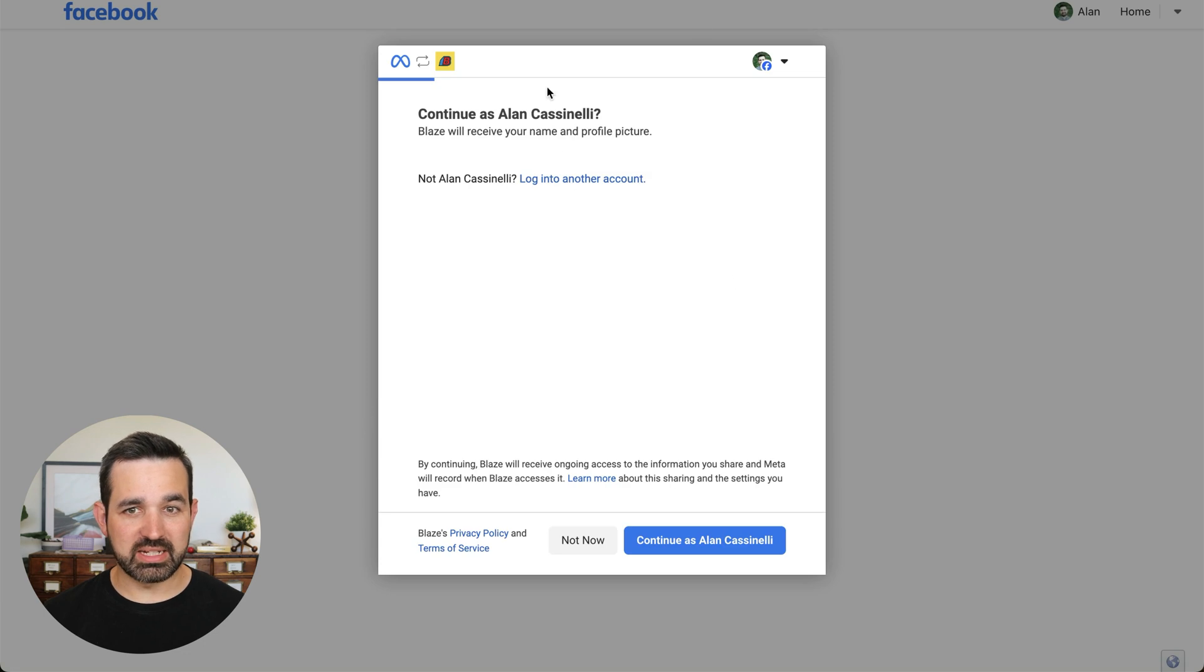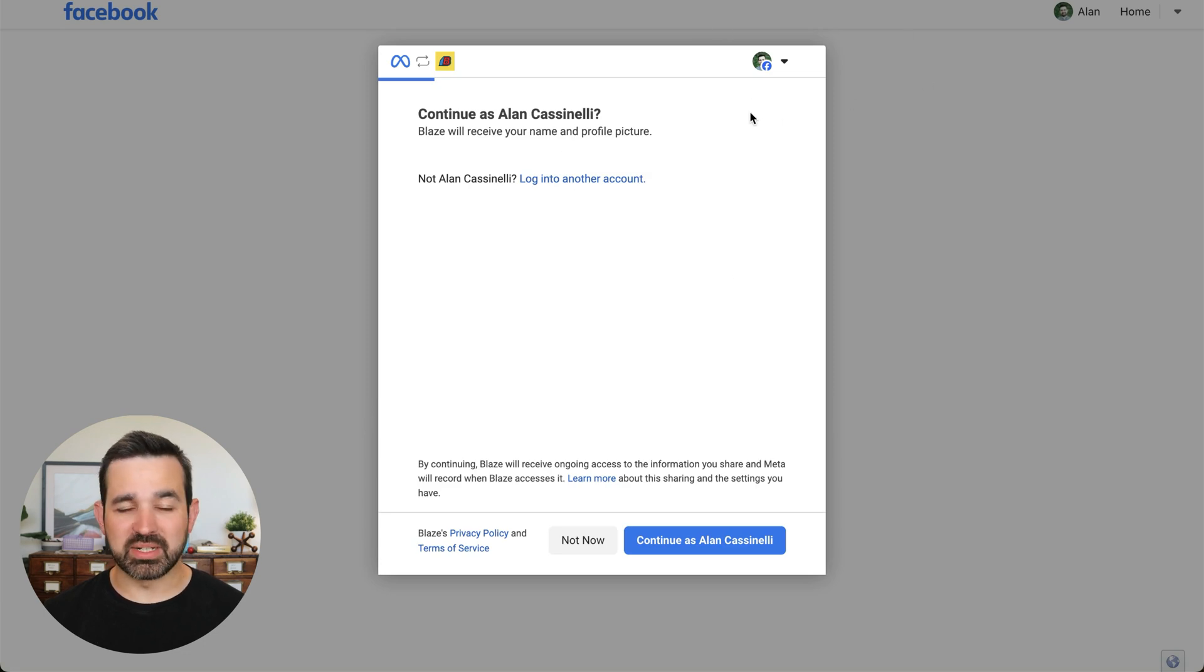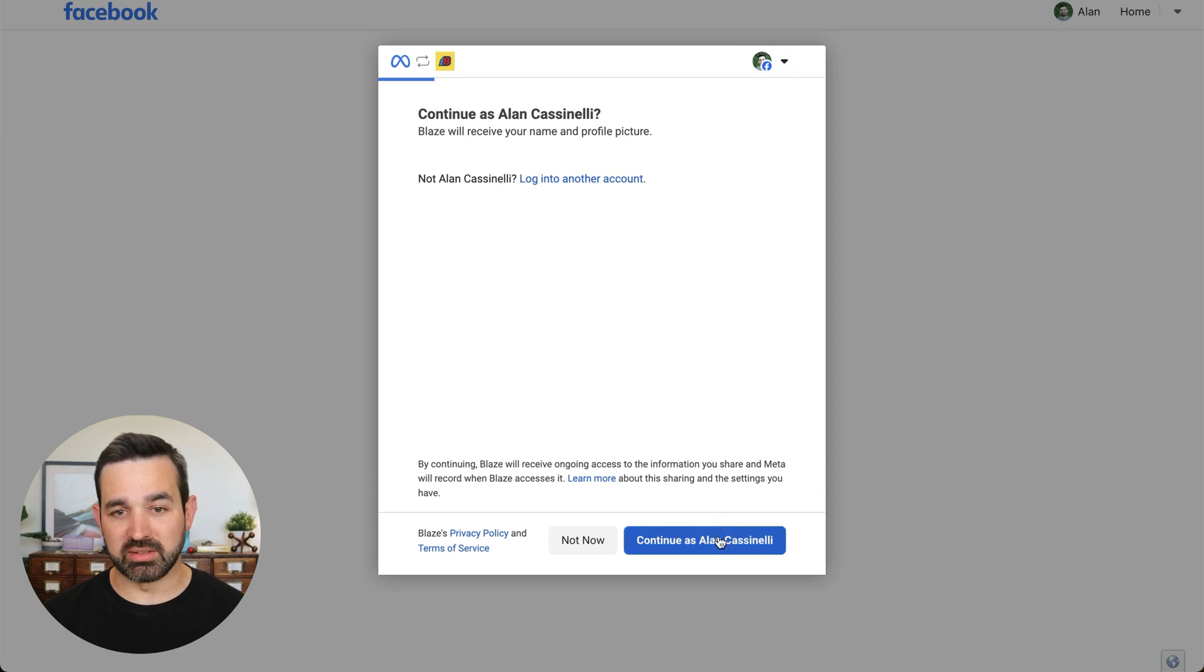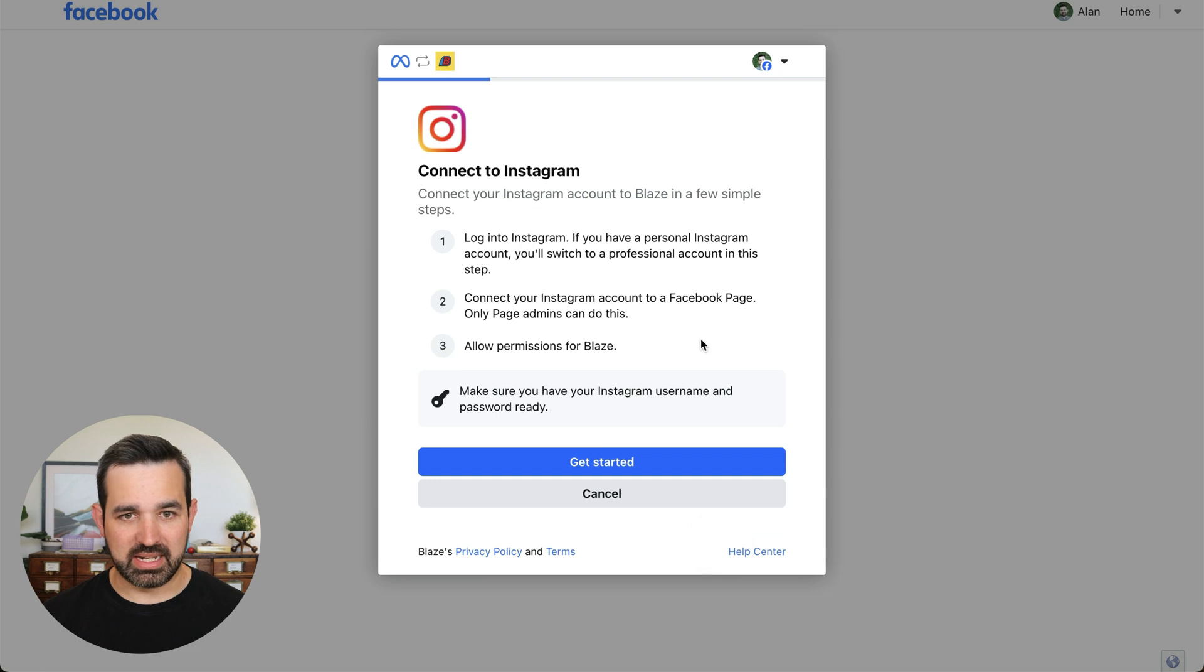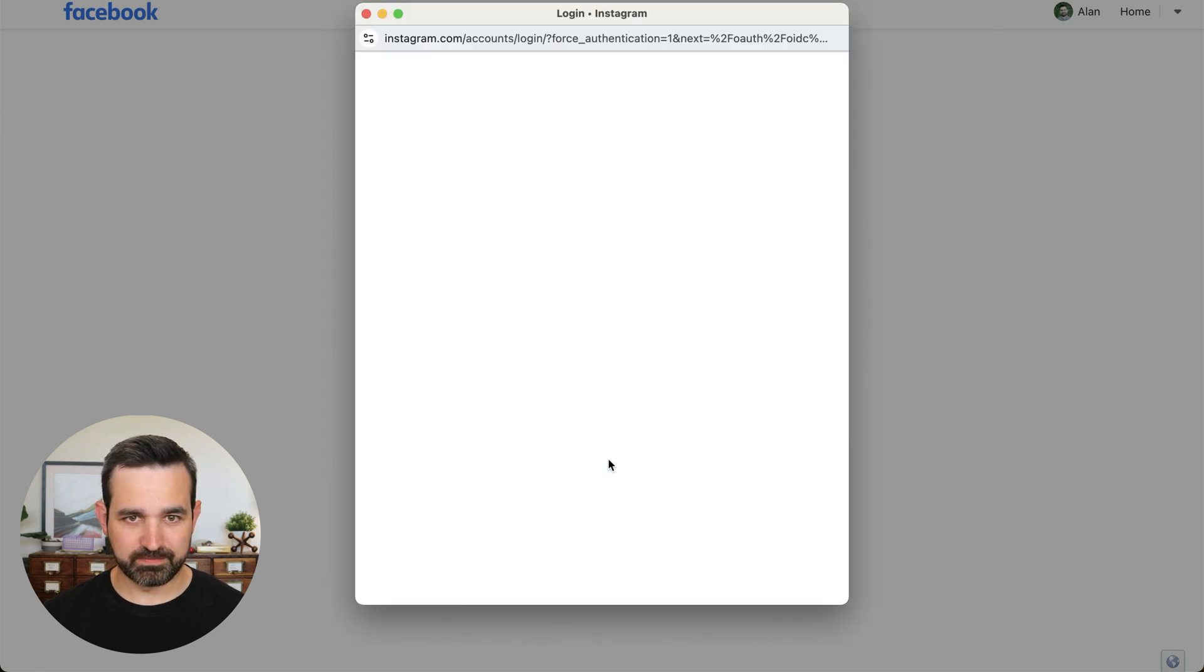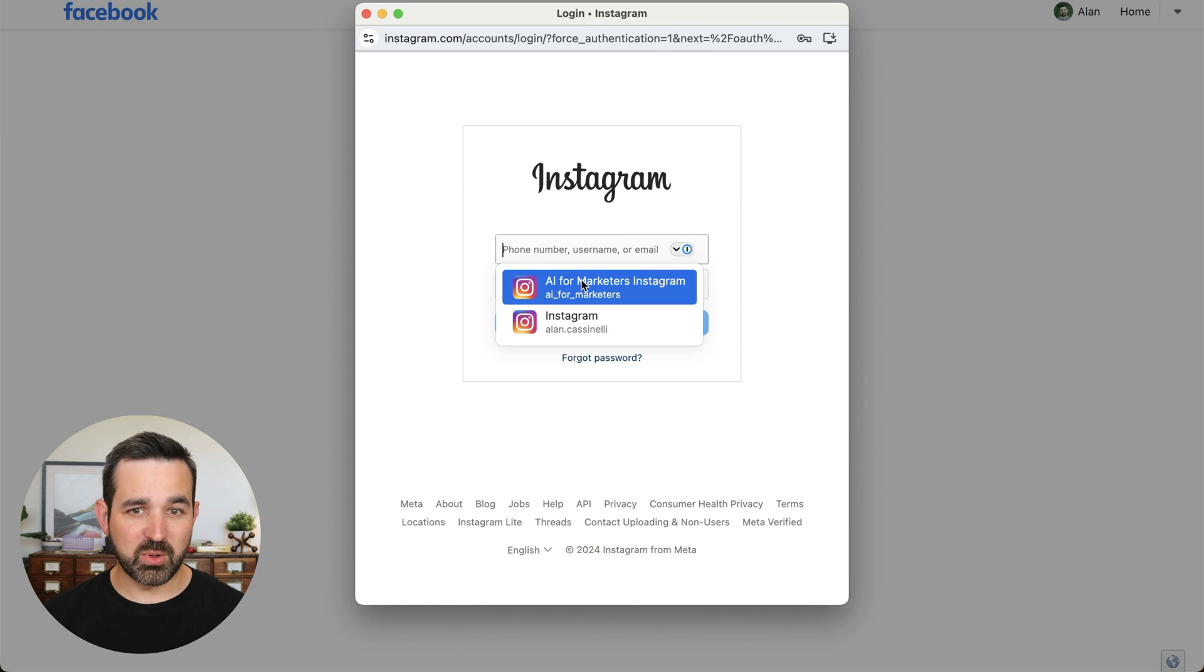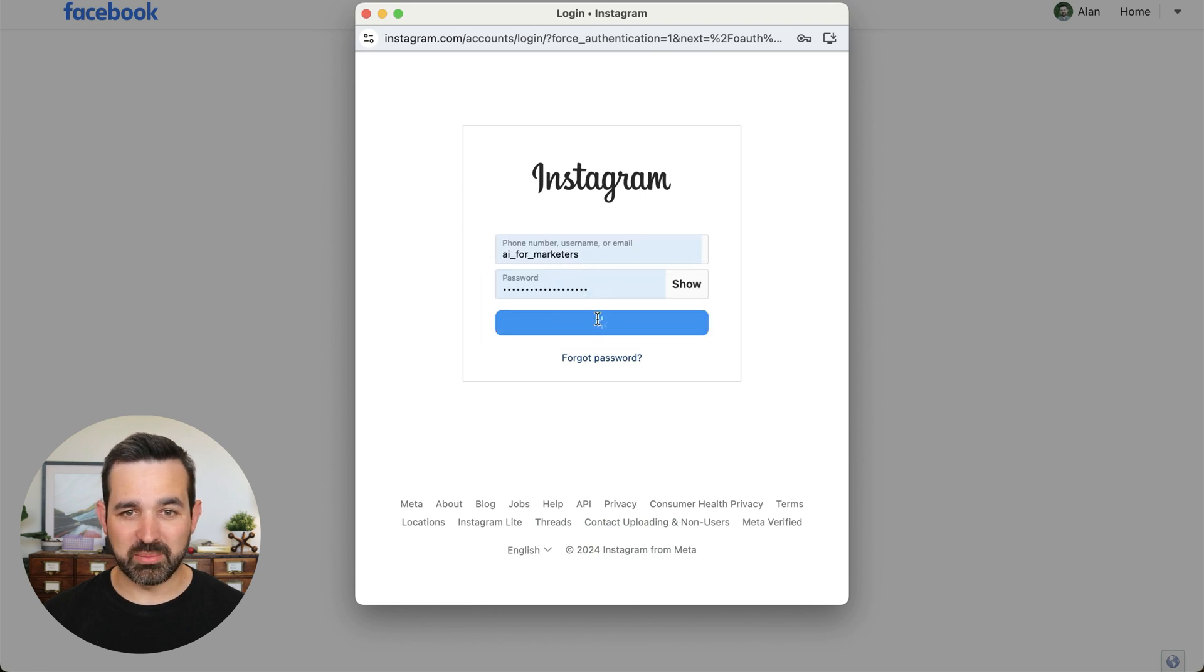This will take us to Facebook. If you're not logged into Facebook, it's going to ask you to log in. Here, I've already logged into Facebook under my personal account, and I'm going to continue to Instagram. Now I'm going to log into my Instagram account.